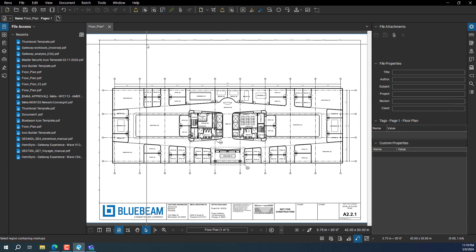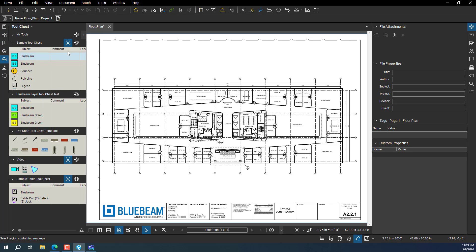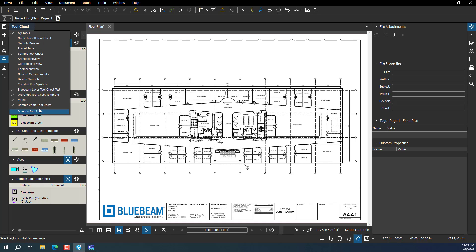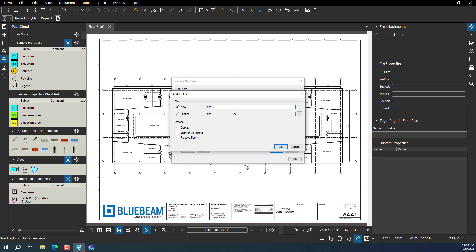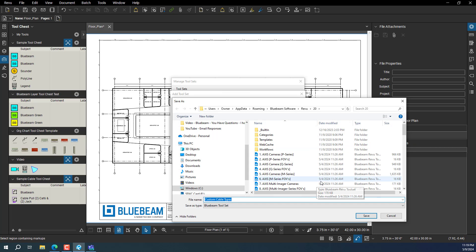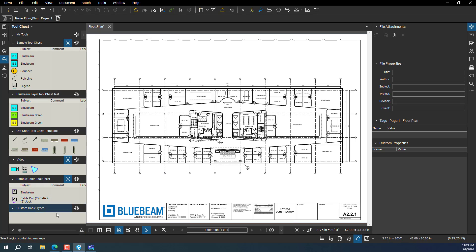This is actually pretty cool. The first thing you want to do — and you can add this to pretty much anything — is go to Tool Chest, then Manage Tools, click Add, and name it whatever you want. So this will be called 'custom cable types.' You can make one for lines, one for measurement tools, or infinite ones. Save that.